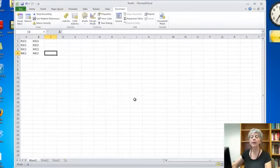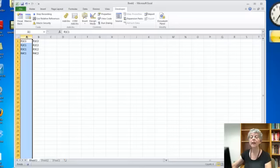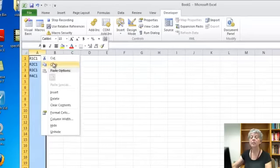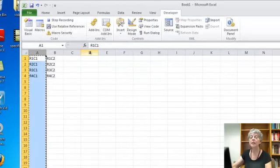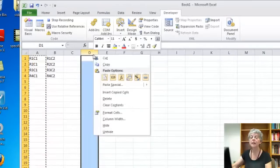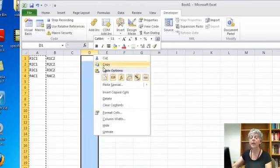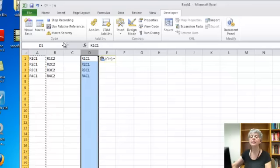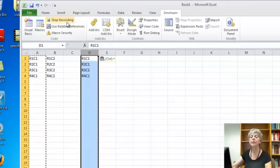And I'm going to select column A, choose copy, select column D, choose paste, normal paste, and stop recording.